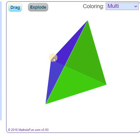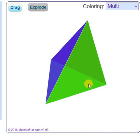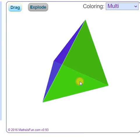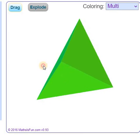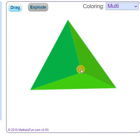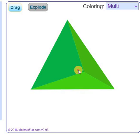One, two, three, four — there are four vertices or four corners.